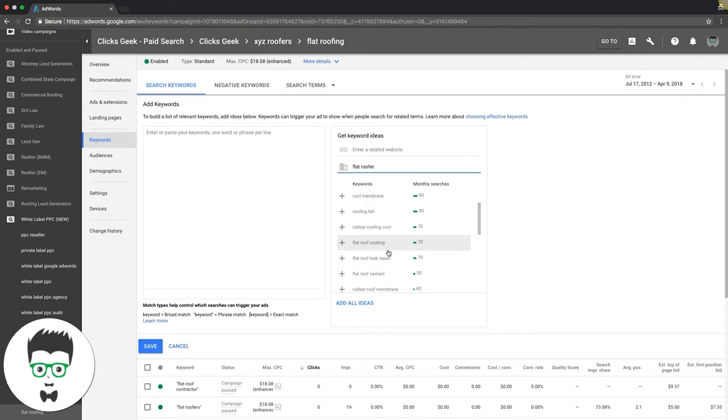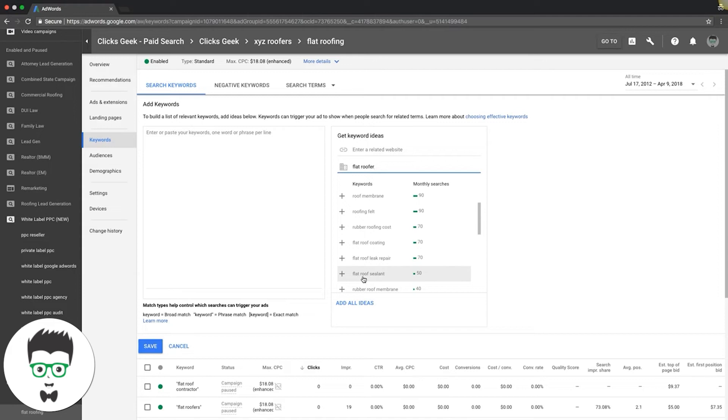Here's a great high intent keyword: flat roof leak repair. Here's another one that's not high intent: flat roof sealant. That's something I would put in its own ad group, bid very low, and see what that does. It could just bring crap traffic that's not going to turn into anything and you'll waste your money, or it might bring something. That's why you got to test it.